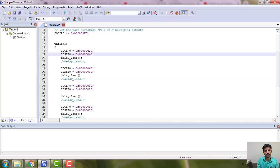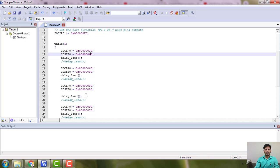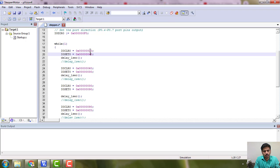We are using a loop with the sequence 6, 3, 9, C to complete the loop — this will give clockwise rotation. If you want the opposite direction, you reverse the sequence, starting from C, 9, 3, 6, and it will go in the opposite direction.